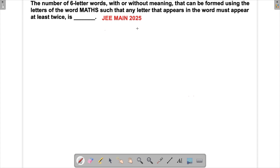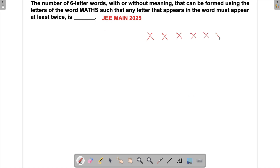Let's solve a problem which appeared in JAMI in 2025. We have to form six-letter words using the letters of MATHS. There are only five letters, and we have to create six-letter words such that each letter which appears in the word must be used at least twice. Since there are six spaces and only five letters, at least one letter must be repeated.